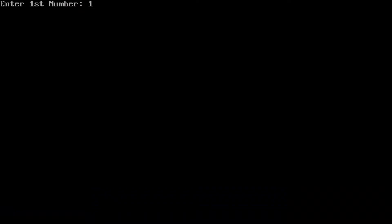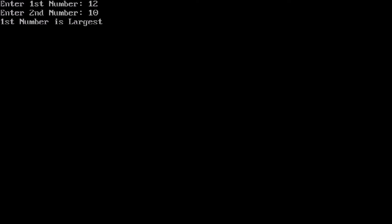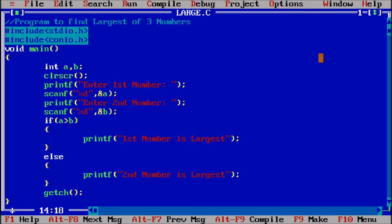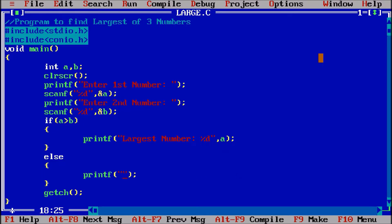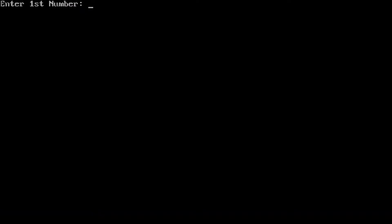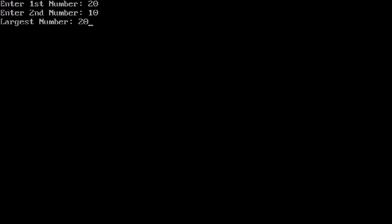If I enter first number as 12 and second number as 10, it says 'First number is largest'. Or we can print the actual value: printf('Largest number: %d', a) and in the else printf('Largest number: %d', b). Running Ctrl+F9, first number 20, second number 10 — output is 'Largest number is 20'.